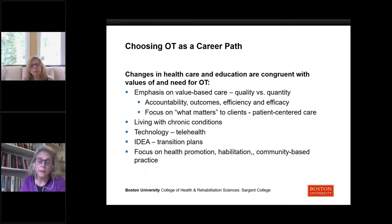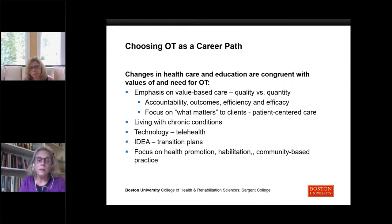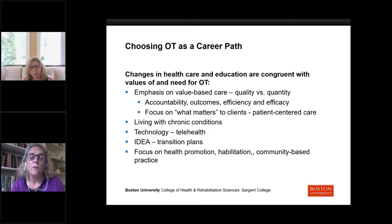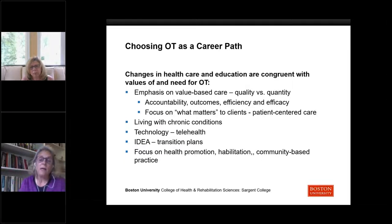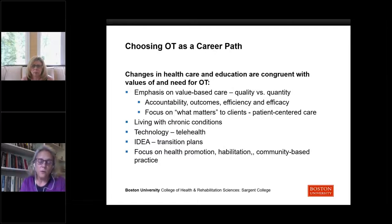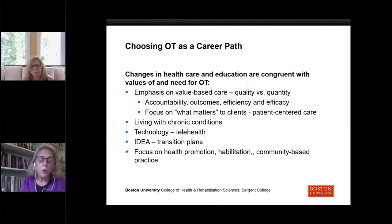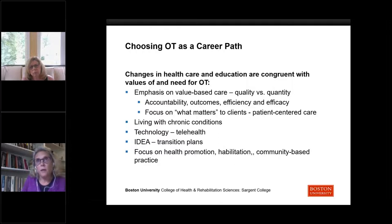It's about accountability, efficiency, and effectiveness, all predicated on attending to what matters to clients and the reasons people seek out occupational therapy. You may have heard the terms patient-centered care, client-centered care, or family-centered care. All of these emphasize that the patient is at the center of care and their perspective, voice, and what matters to them is essential to service delivery — and those ideals have always been core to occupational therapy.